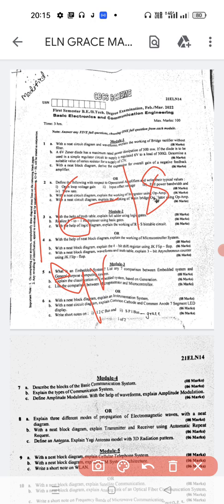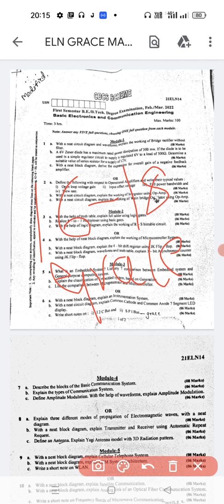16 to 18 grace marks is a very huge number. Let's see how these marks are going to be given and for which questions you are getting a grace. The important thing is whether the students have attended those questions or not — you have to attempt all questions.